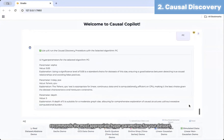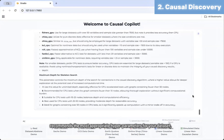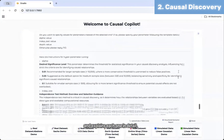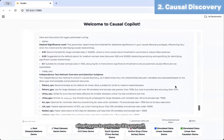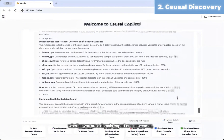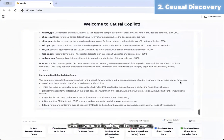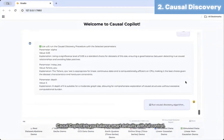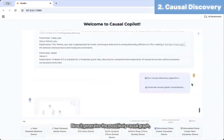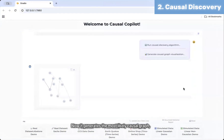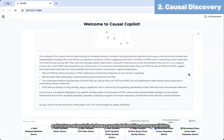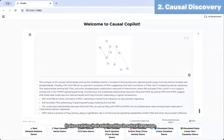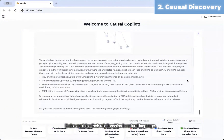Once the algorithm is selected, Causal Copilot recommends the most appropriate hyperparameters for your dataset and explains each one in detail, allowing you to customize them yourself. Whether you are a domain expert or a newcomer, Causal Copilot lets you balance smart defaults with full control. It then generates the most likely causal graph — a structured network that shows causal relationships among variables — and explains these relationships in natural language.